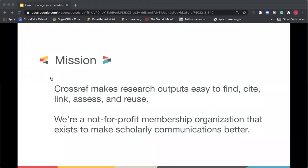We work with a board of 16 members who are a cross-section of international publishers, and we have a metadata store of over 116 million scholarly content items. A lot of this is journal articles, but it's becoming a more diverse mix of content types, with things like preprints and peer reviews recently joining the types that we collect.